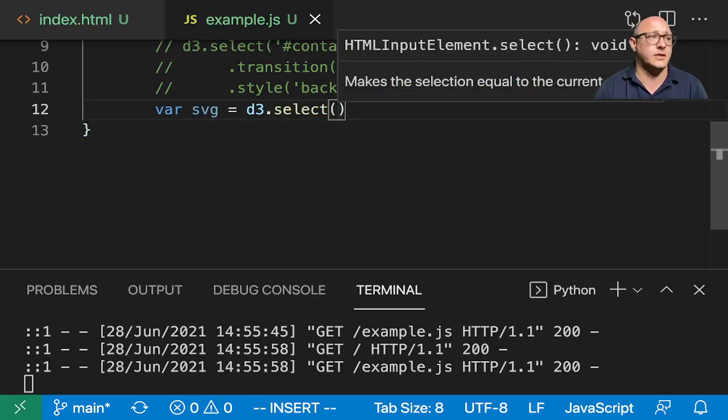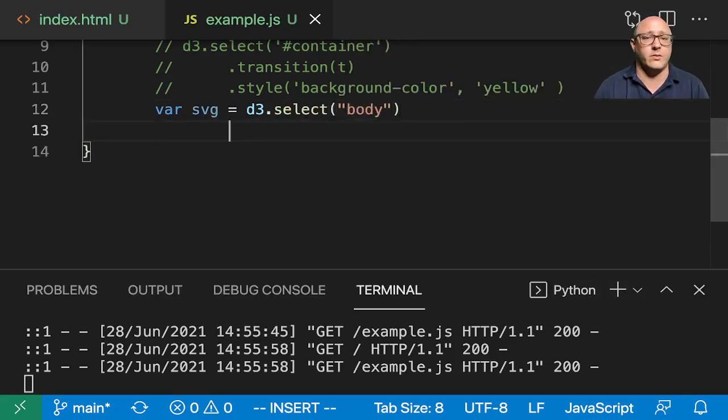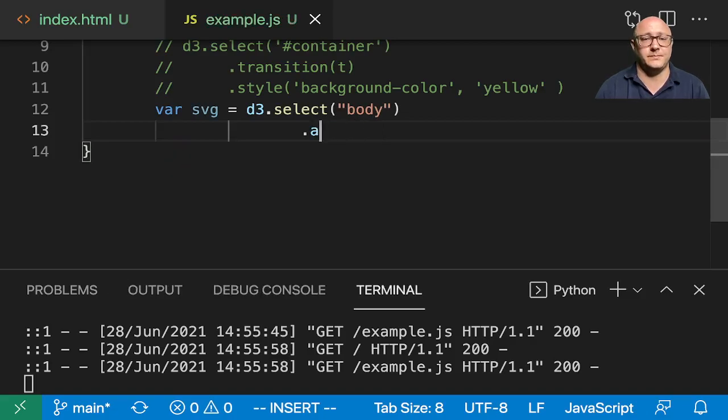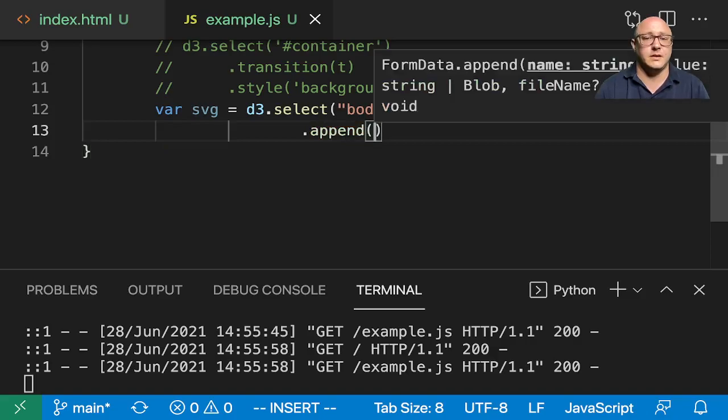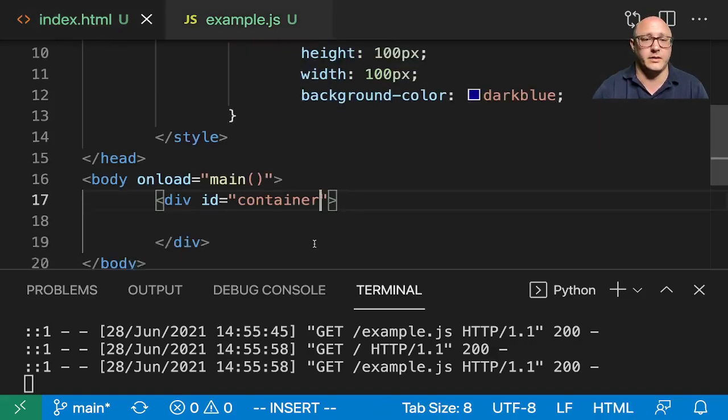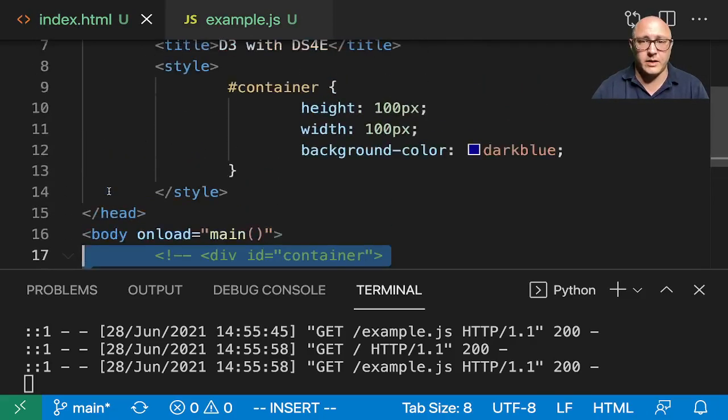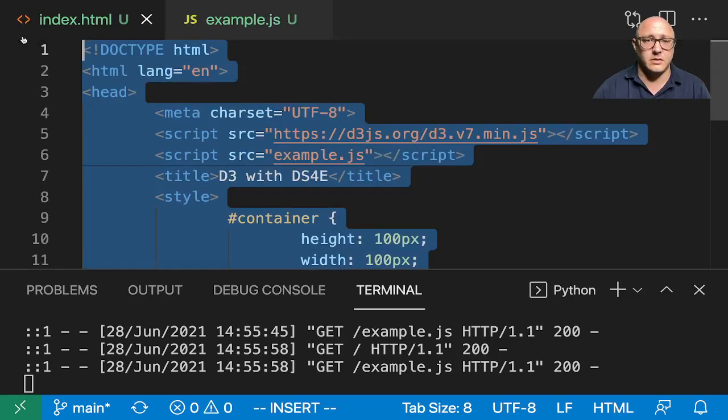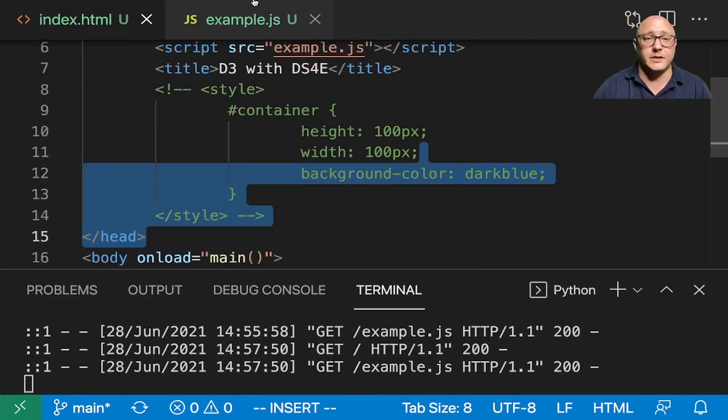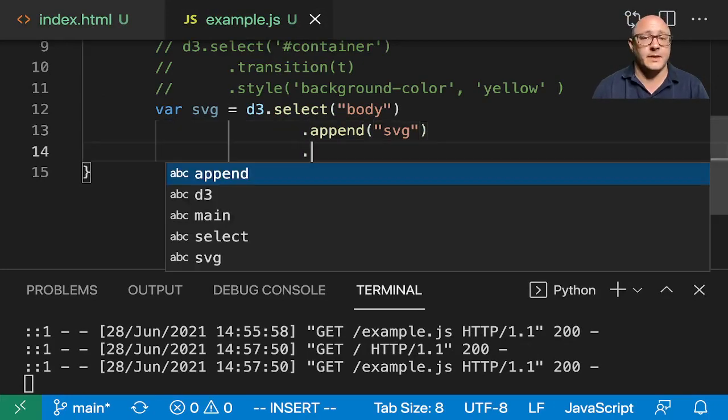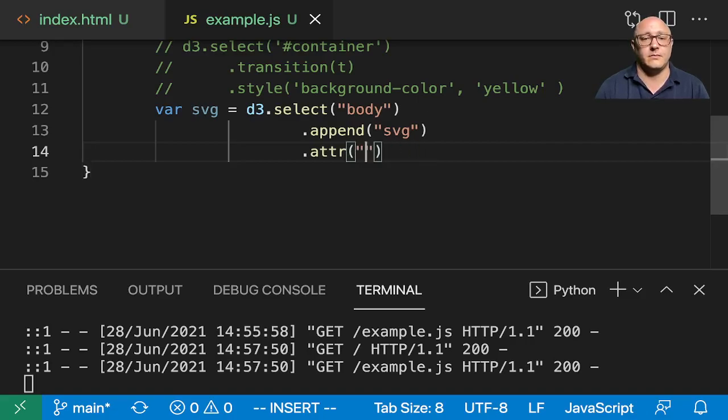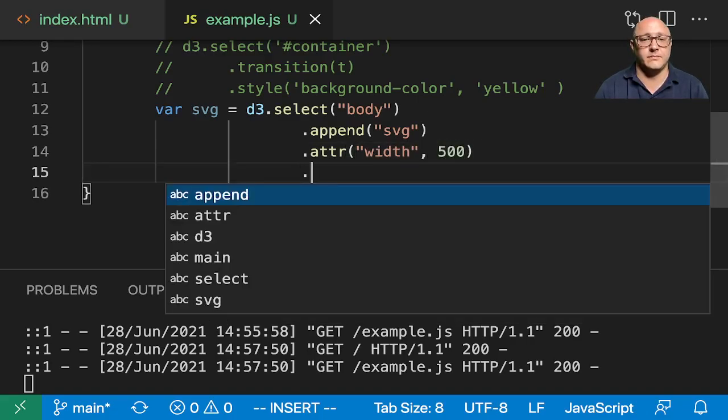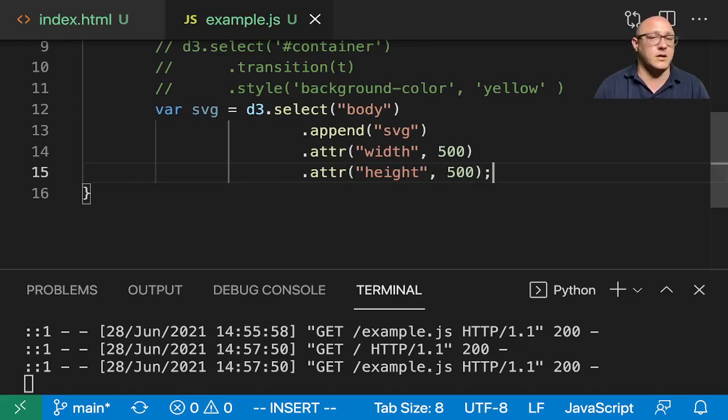Select the body in here and we're going to append SVG, and I'm going to comment out the style. So we're going to append some SVG. We're going to give some attribute in here, our width will be 500 and our height here will be 500.